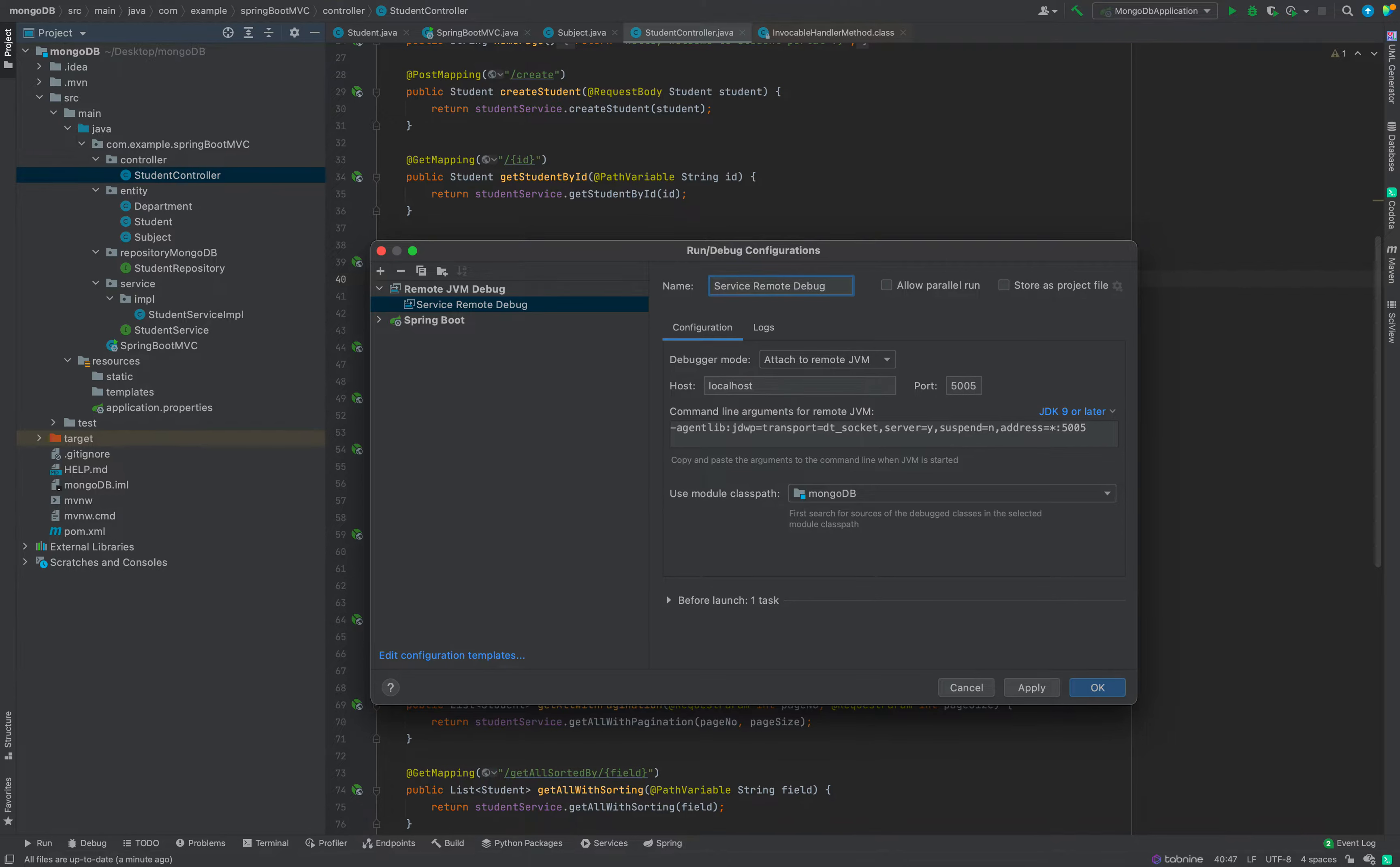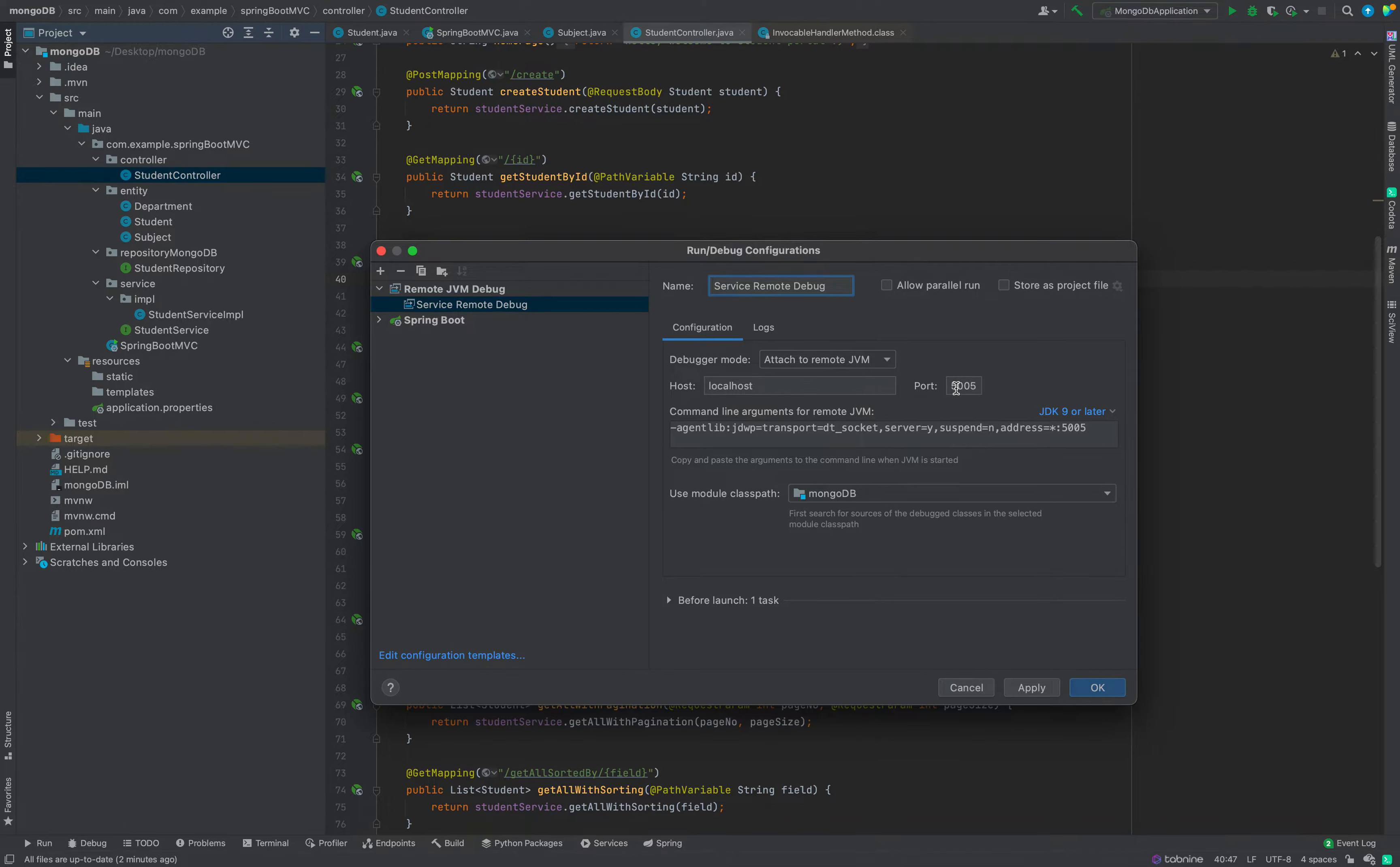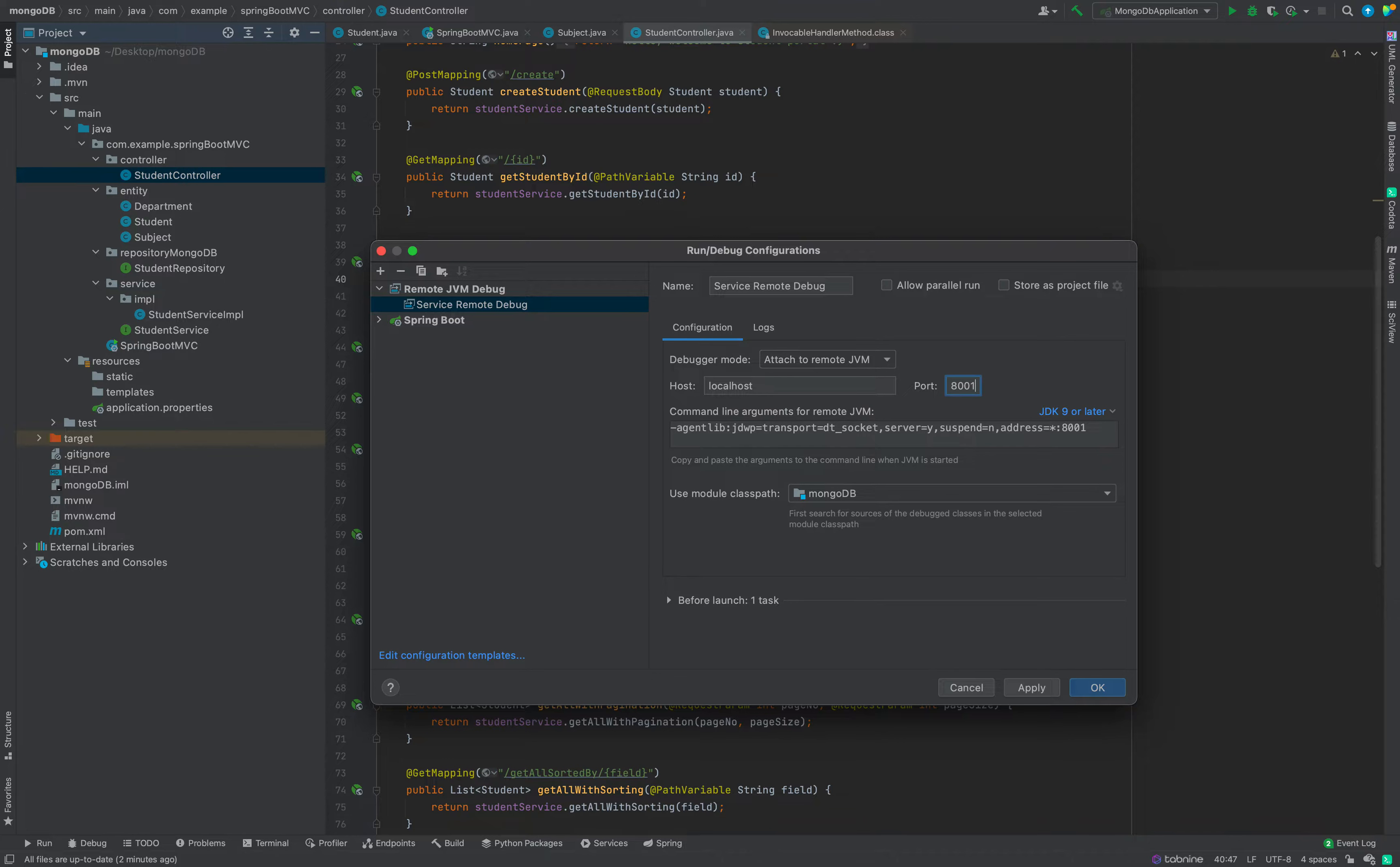Give the port you want. Here it is localhost. Give any port you want. By default it has given 5005, but you can change this. You can give 8001 or 5050. Just to demonstrate, I am changing it to 8001, but you can keep that as 5005 as well. No issue in that.